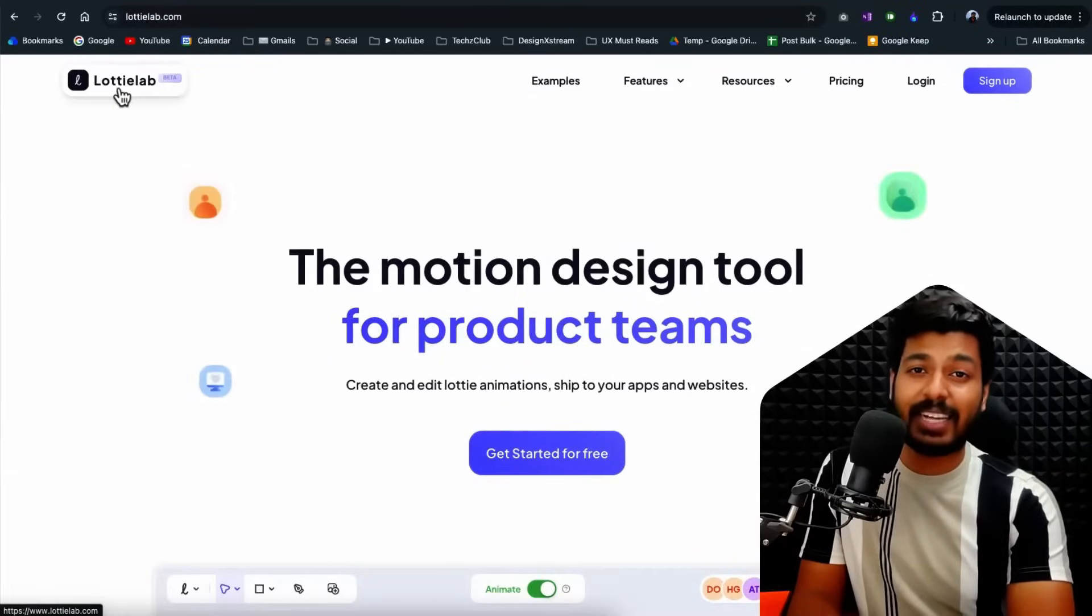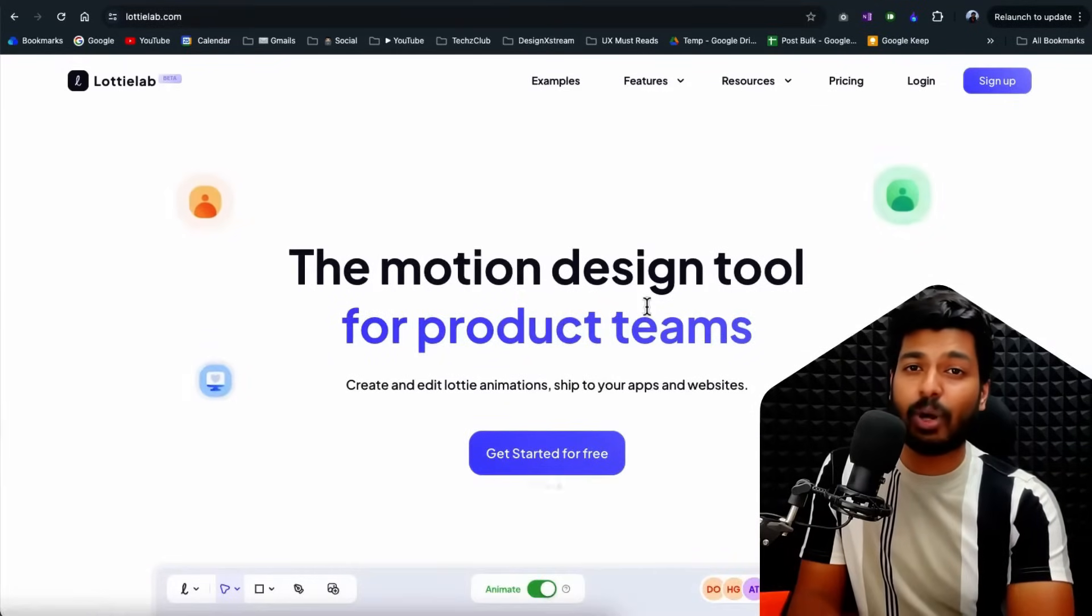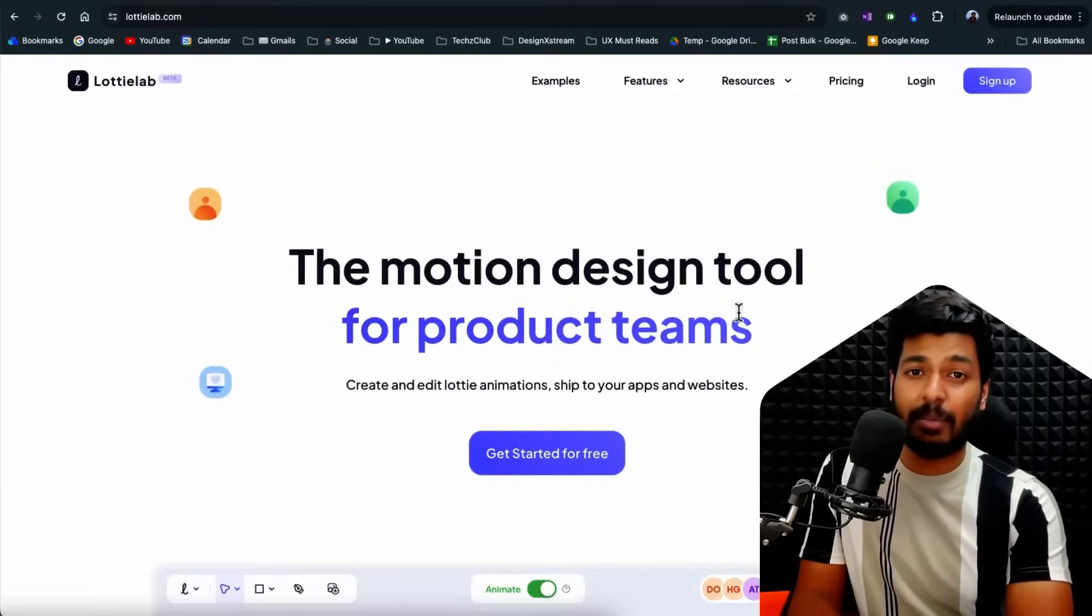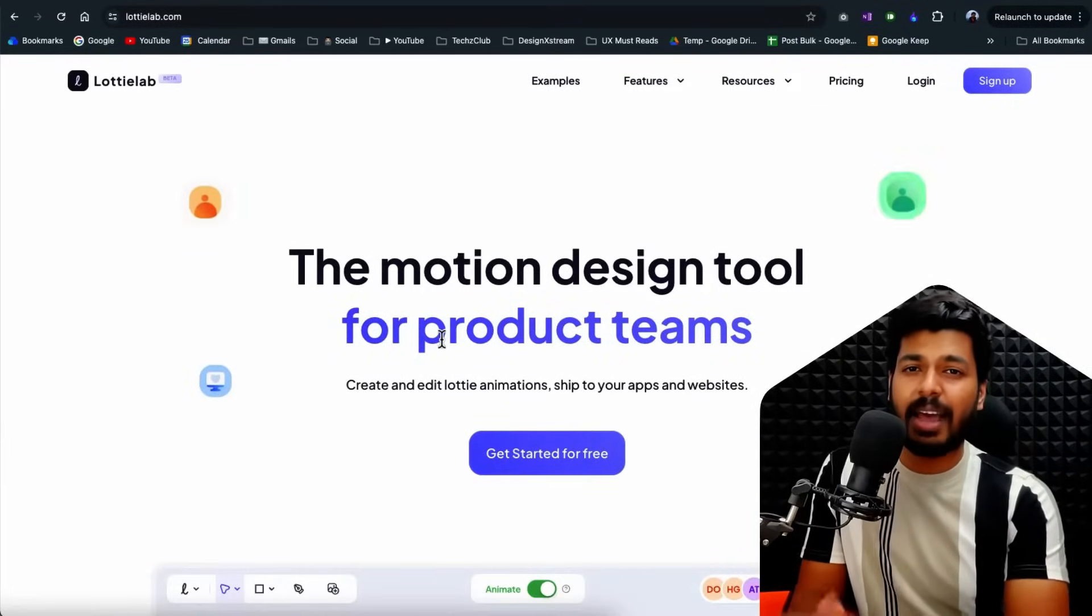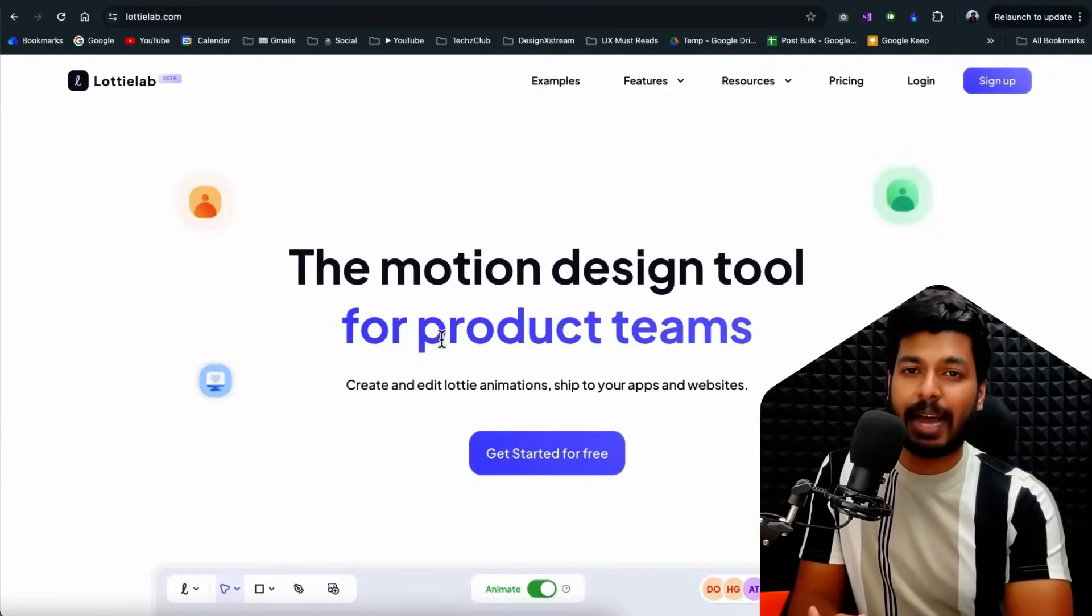Hello friends, today I've got an exciting tool to share with you all designers and animators out there and that's Lottie Lab.